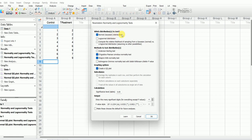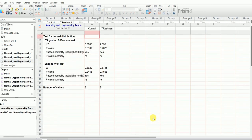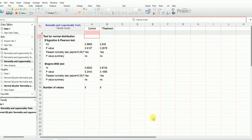We are going to test for normal distribution — we can also test for log-normal and compute the relative likelihood of sampling from a Gaussian, but we will perform the normal distribution test. I'm also going to select 'Yes, create QQ plot' and then hit OK. The result here is according to the D'Agostino-Pearson test.